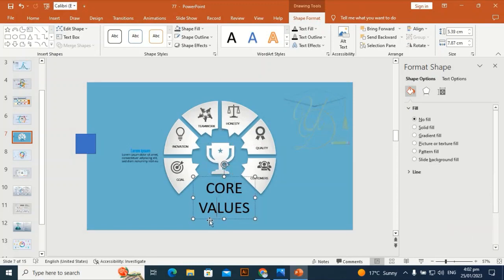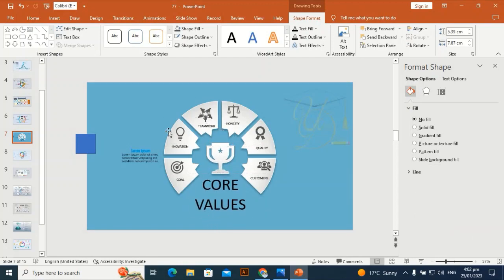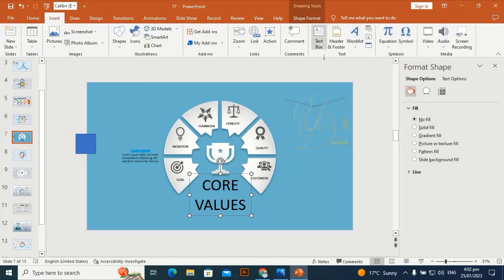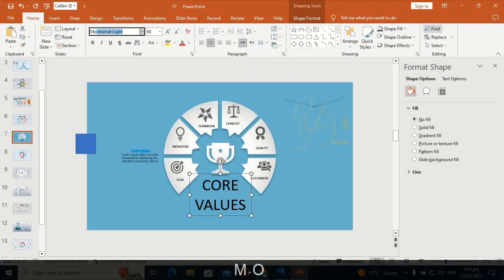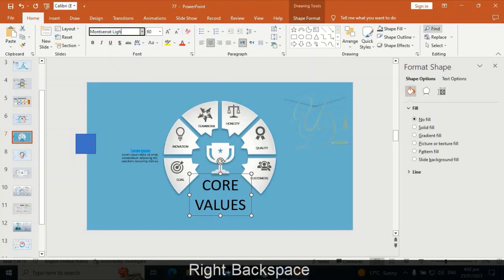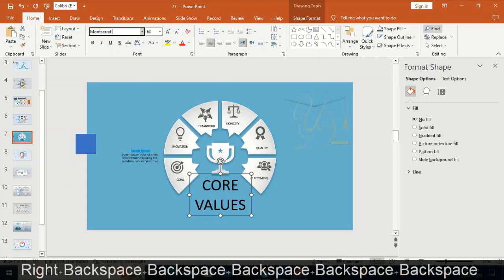Select the text and place it here. Change the font to Montserrat — Montserrat Light, no bold.